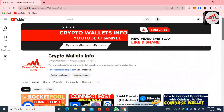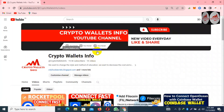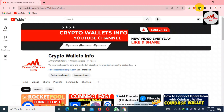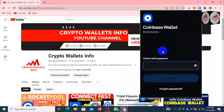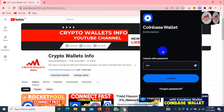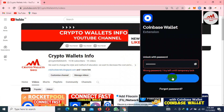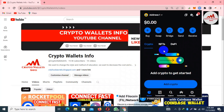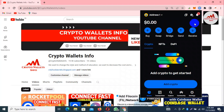All that information is on one YouTube channel — Crypto Wallets Info. Now I need to open my Coinbase wallet and enter my password. There was some technical issue with the password, but as you can see, the Coinbase wallet is now open in front of me.